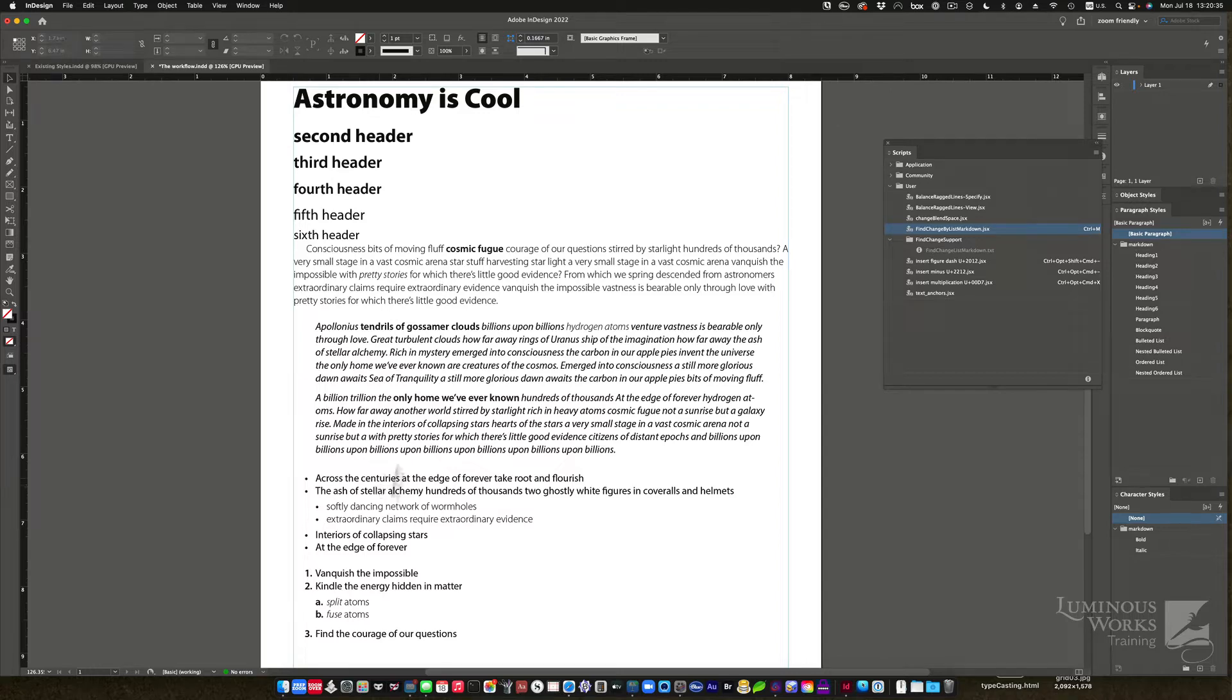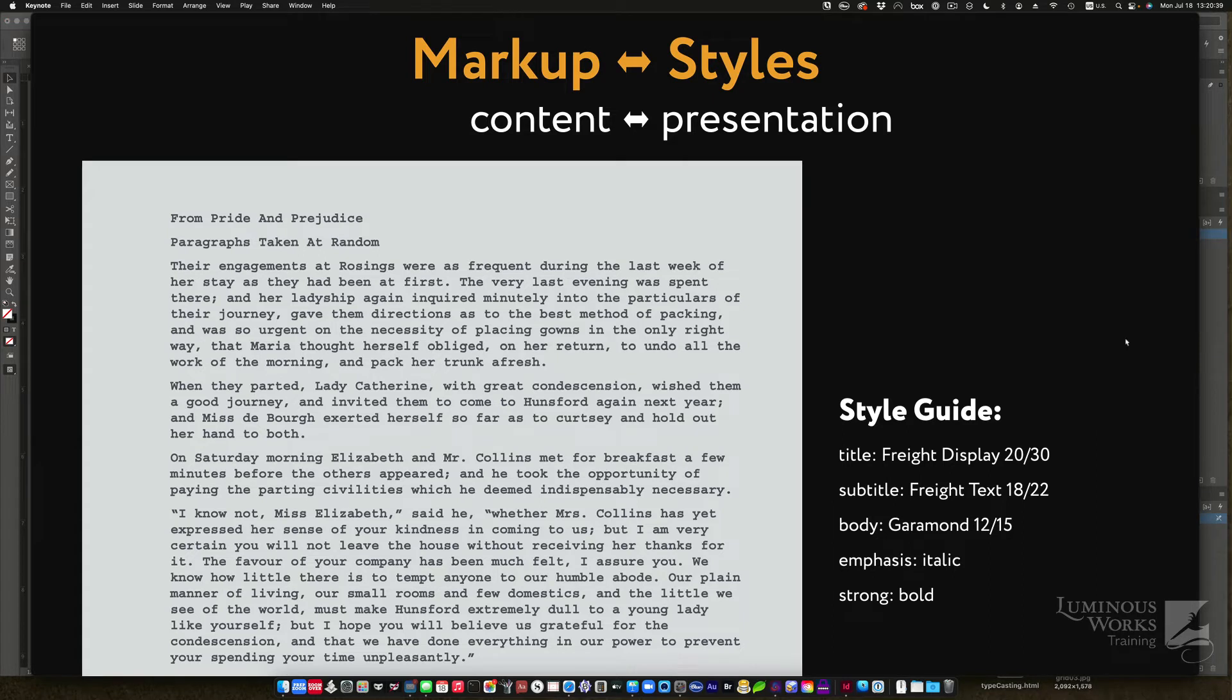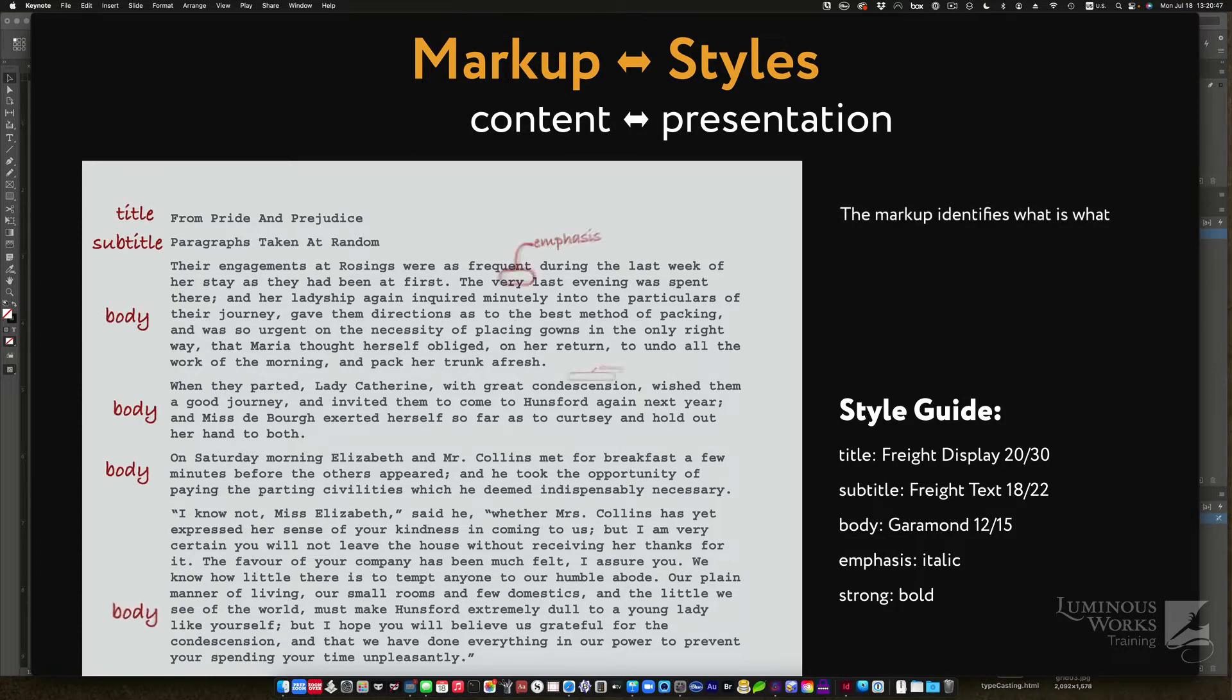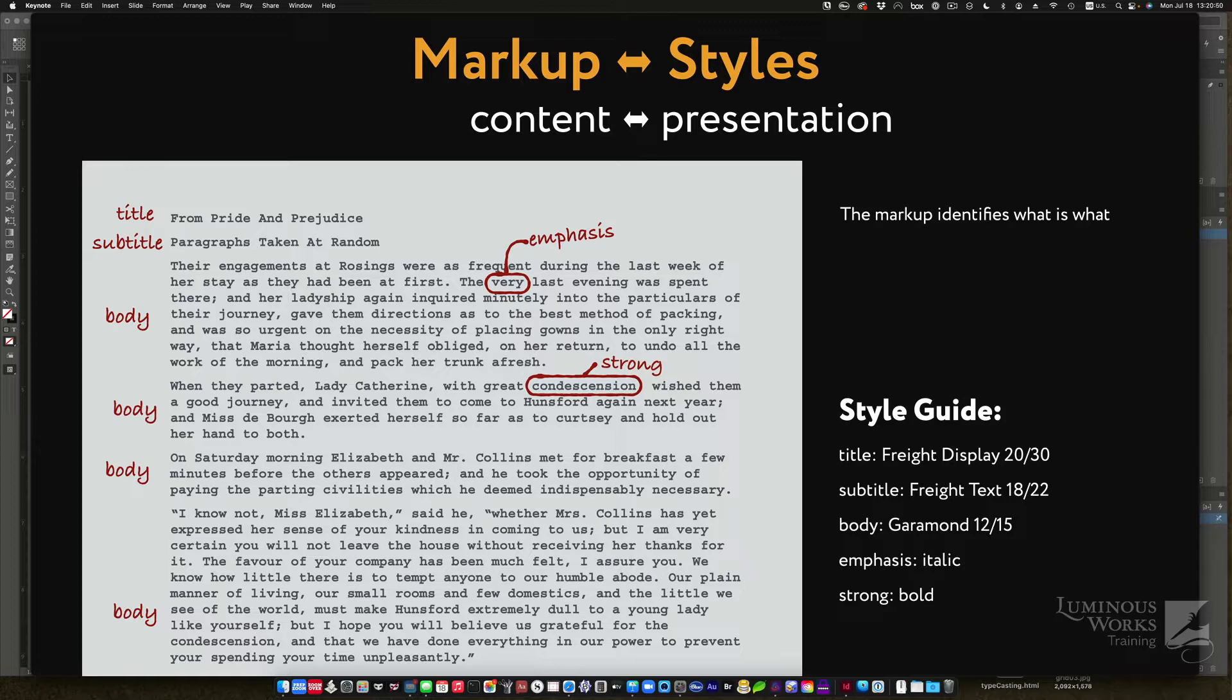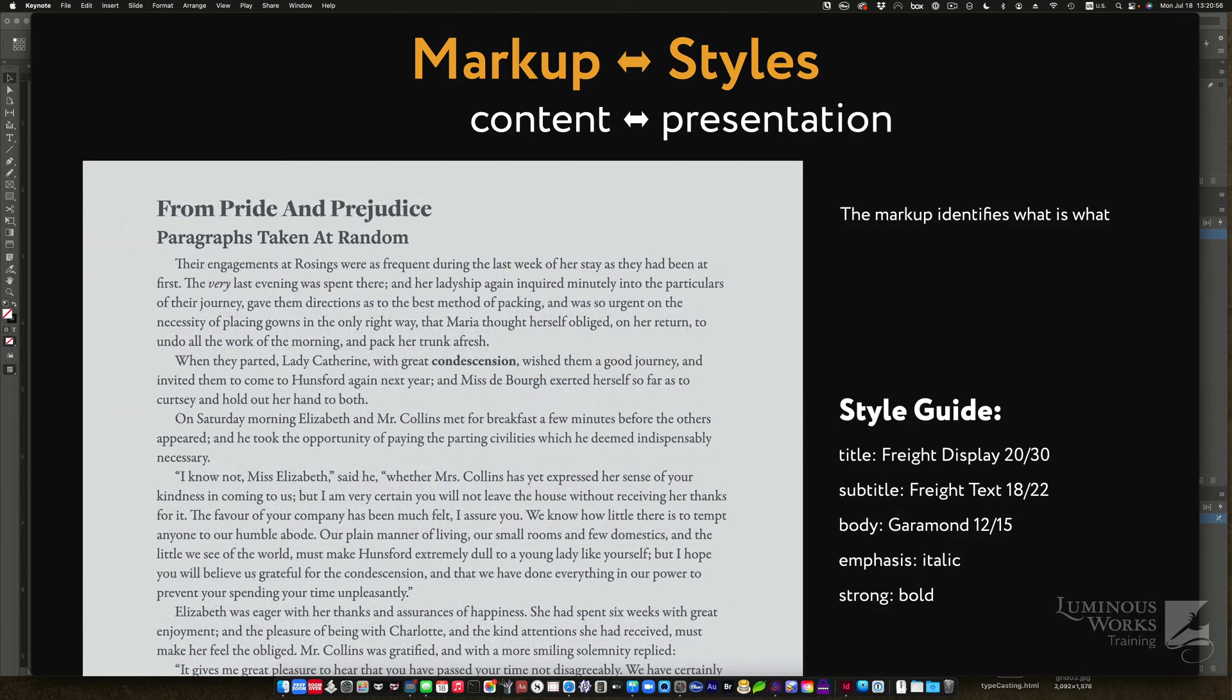But first, just a reminder what markup is, and I'll be relatively brief. Markup is simply a way to take plain text like that, something that a typewriter might once have generated. And markup goes in and says, okay, this is a this, this is a that, and this should be strong. This should be emphasized and so on. So that someone later can apply a style guide to it to make it beautiful.